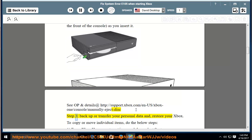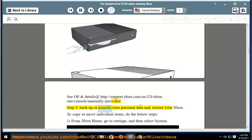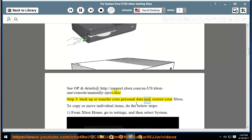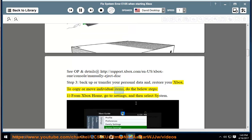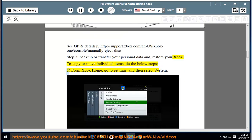Step 3: Backup or transfer your personal data and restore your Xbox. To copy or move individual items, do the following steps.